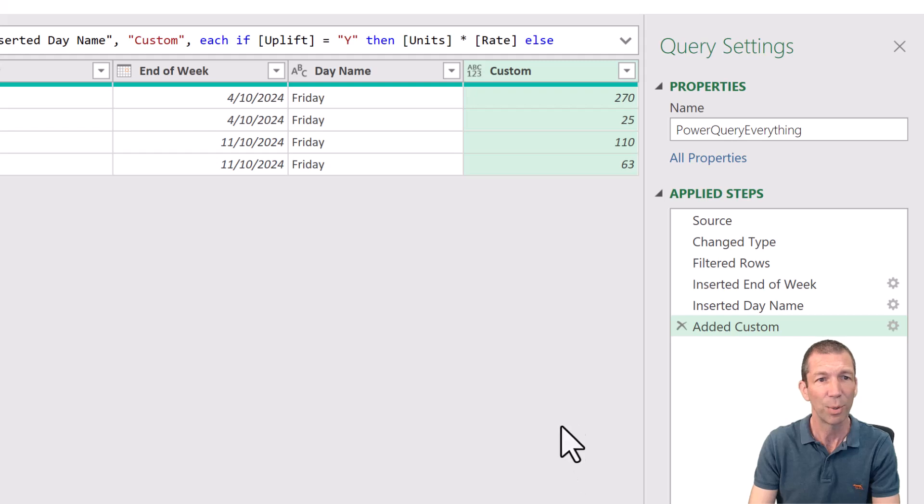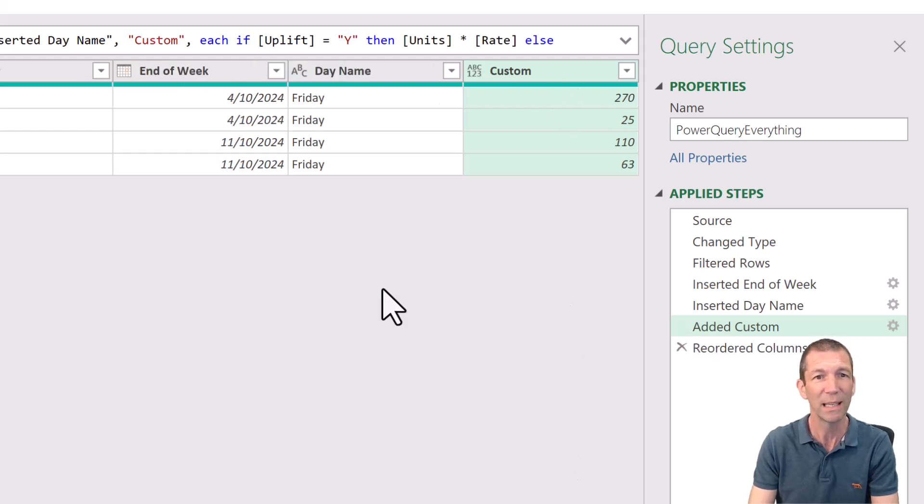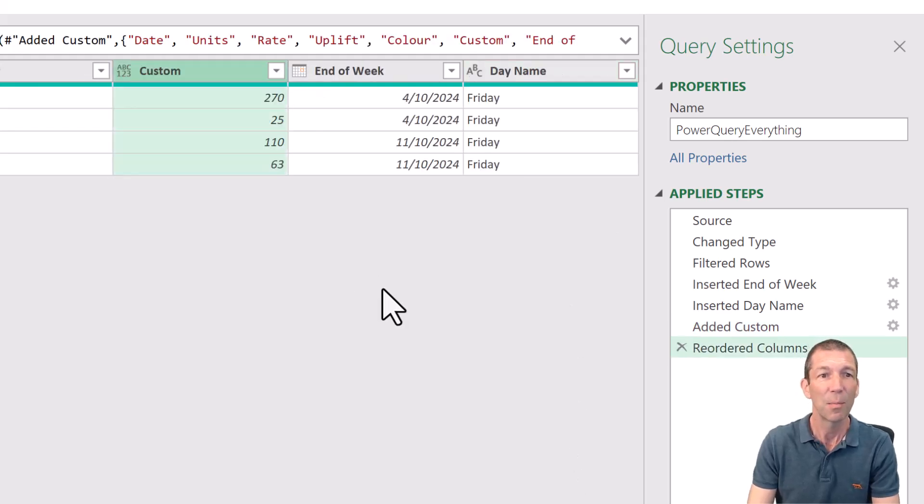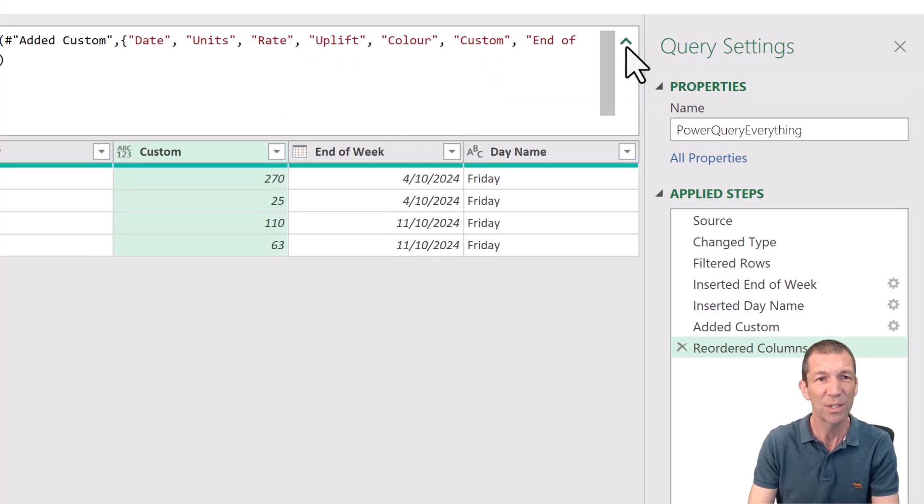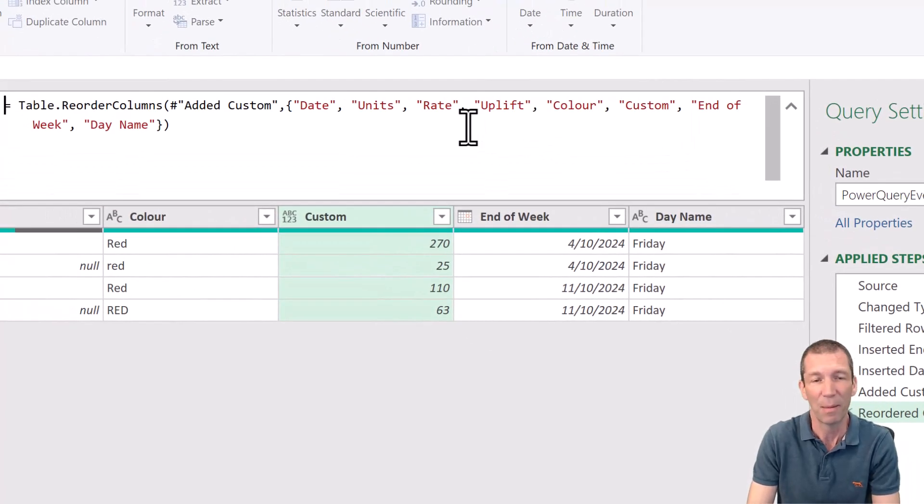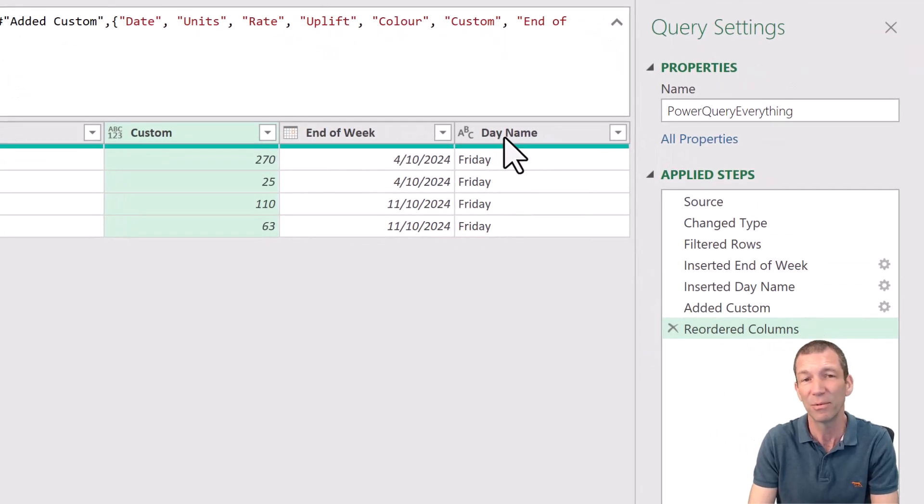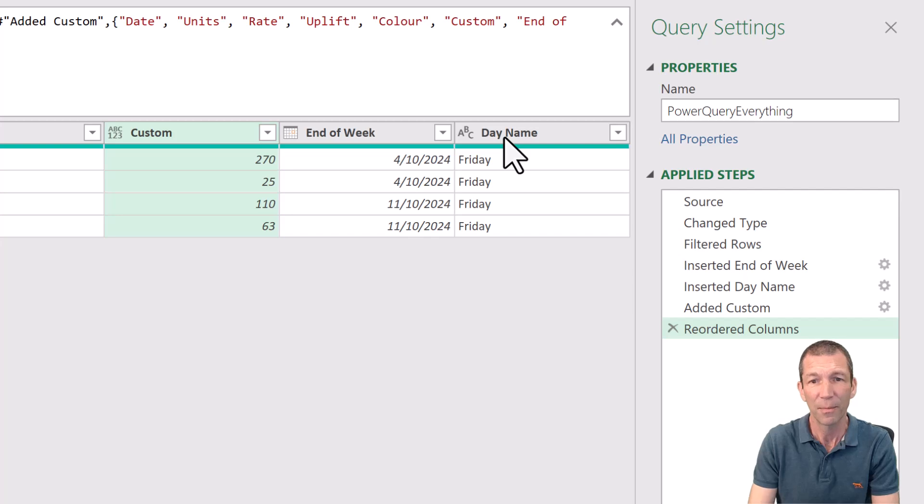And then what if I want to reorder some columns? Let's say I want to put custom before end of the week. But it hardcodes in all the column names. That might be fine. But what if sometimes your data doesn't have day name for some reason?